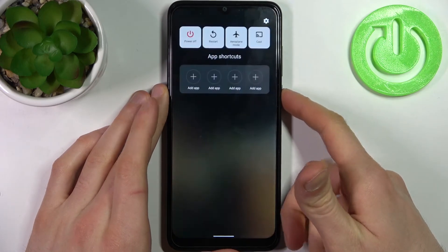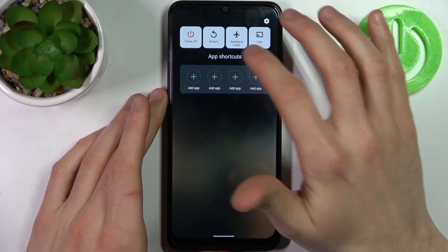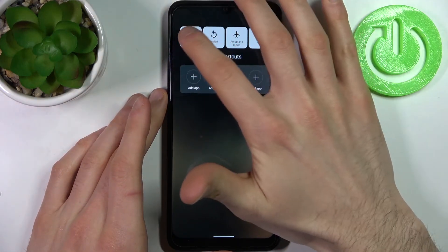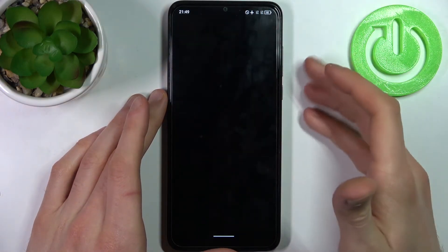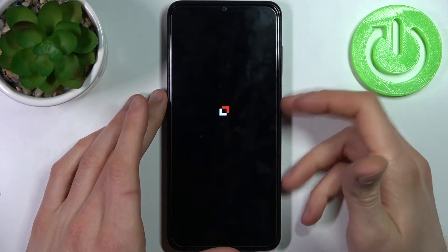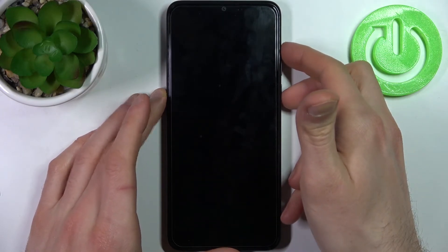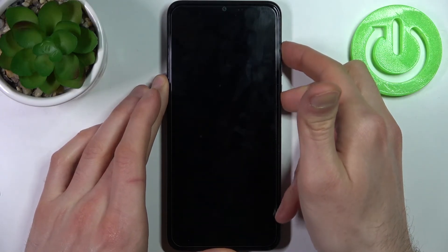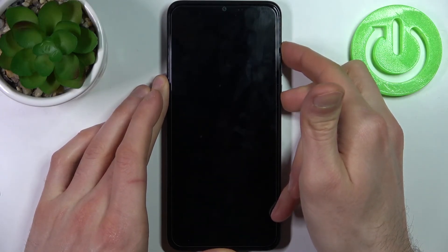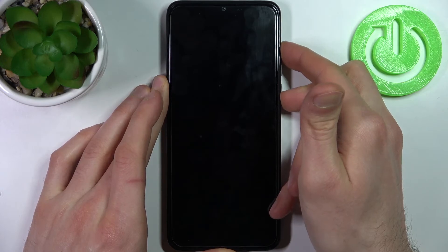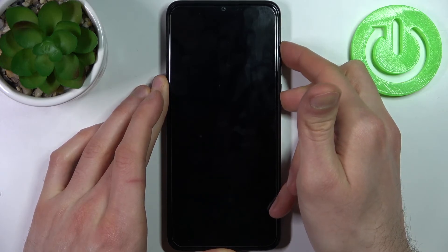Firstly, you have to turn your device off and after it turns off completely, you have to hold down the combination of keys: power key plus volume up at the same time for a couple of seconds.